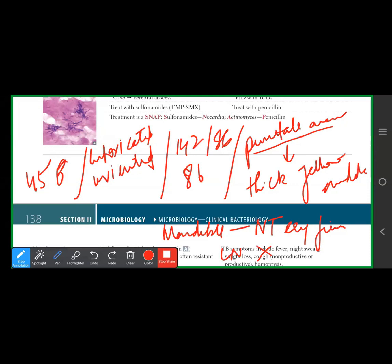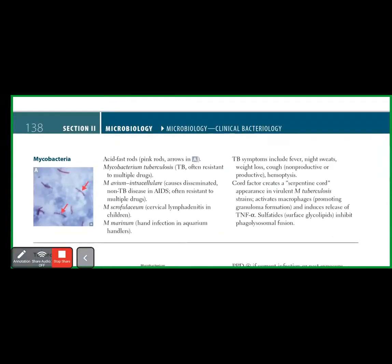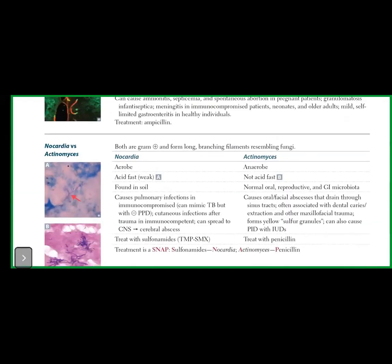Actinomyces israelii: long branching filaments resembling fungi, found in vagina, mouth, and colon. Can present with draining sinuses. By contrast, Nocardia asteroides causes pulmonary infection or brain abscess in immunocompromised patients.